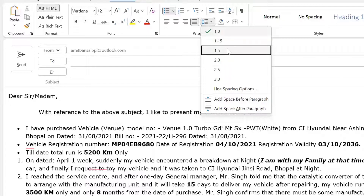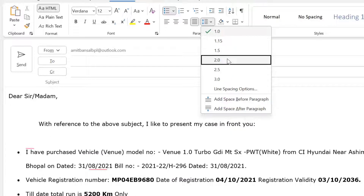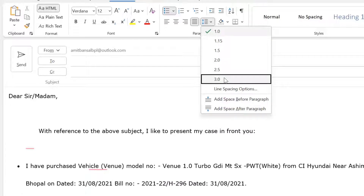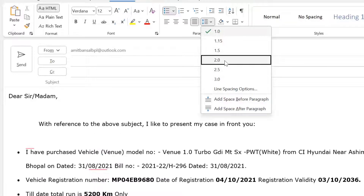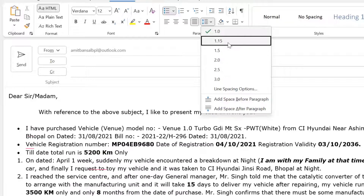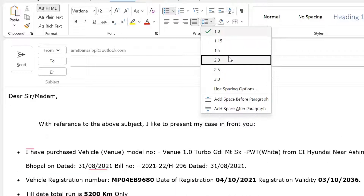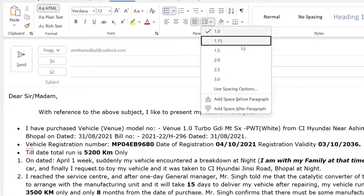If I again change it to 1.5, 2.0, 2.5, and 3.0 — these are some options provided by Outlook and you can arrange your content according to the visibility and the look you want.